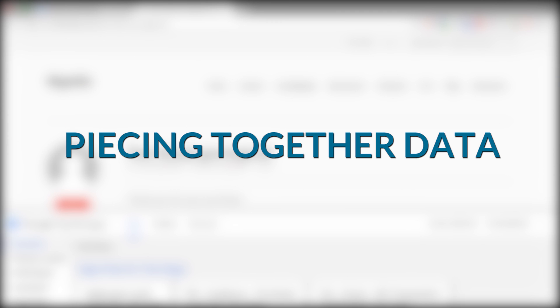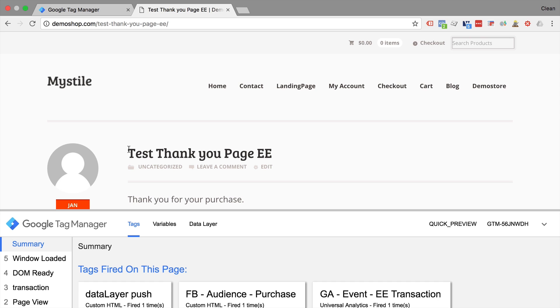All right, next up, let's talk about how you can piece together certain data points that are available in the data layer so you can output your preferred format.